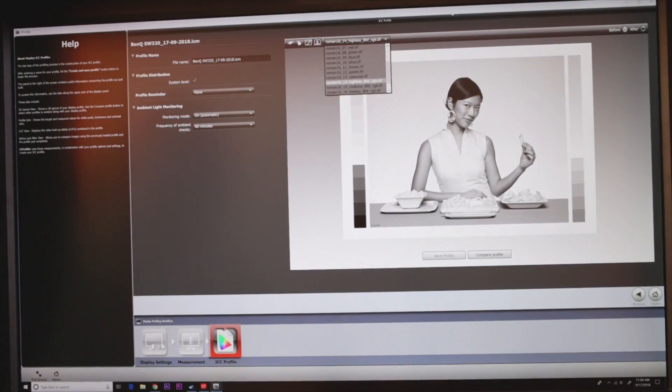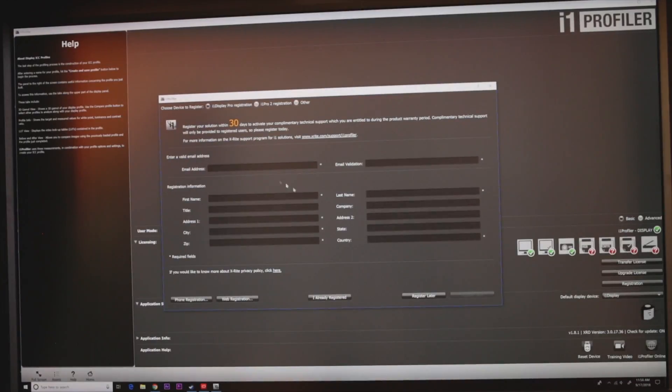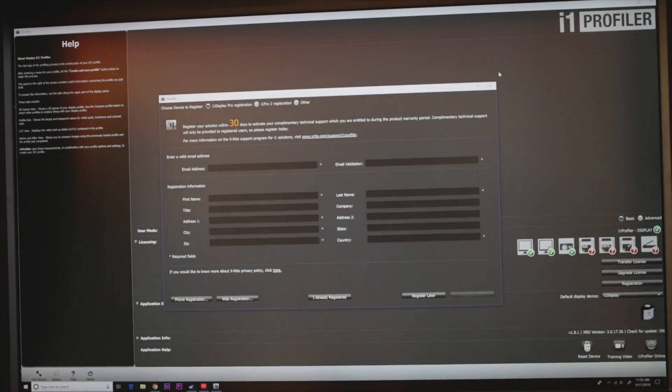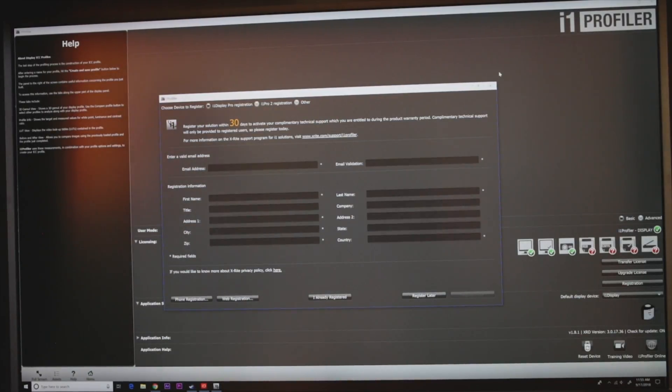Right, and after you've done that, you just click on home, and then you register if you want to register and all of that. Yeah, that's about it. So that's how you calibrate your damn monitor, your SW320 BenQ monitor.